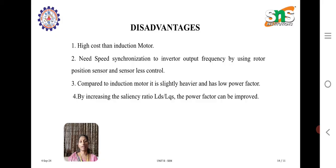In this video, we have discussed about the construction, advantages and disadvantages of the synchronous reluctance motor. Thank you.